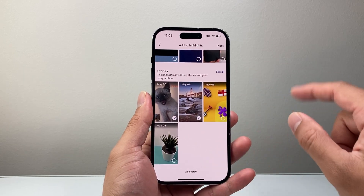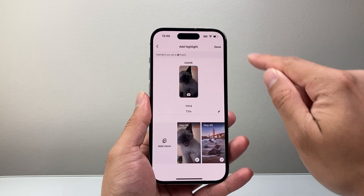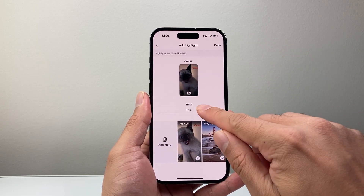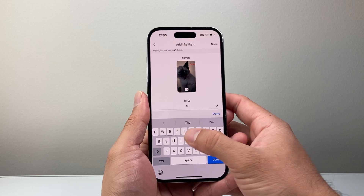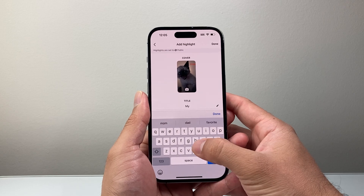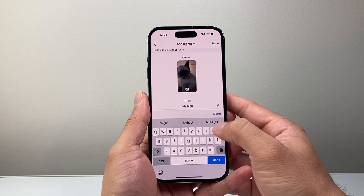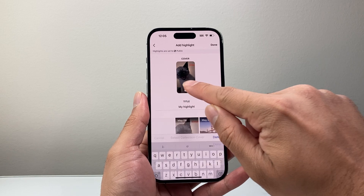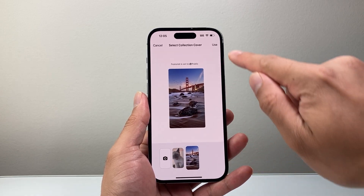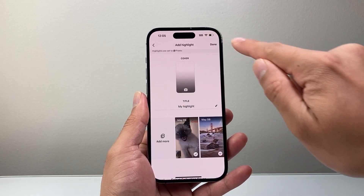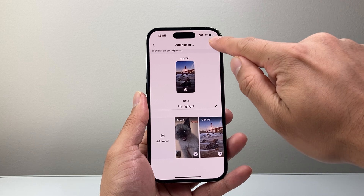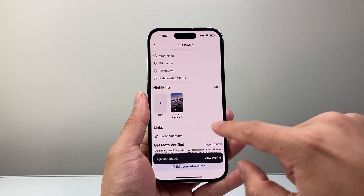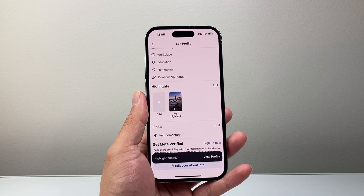So let's go ahead and select two of these here and then hit next. From here we're going to go ahead and put a title — my highlight. And then you can also change the cover photo to a different cover photo and then use it. When you're done, you can hit done and set it to public. And now we have a highlight that we have created.